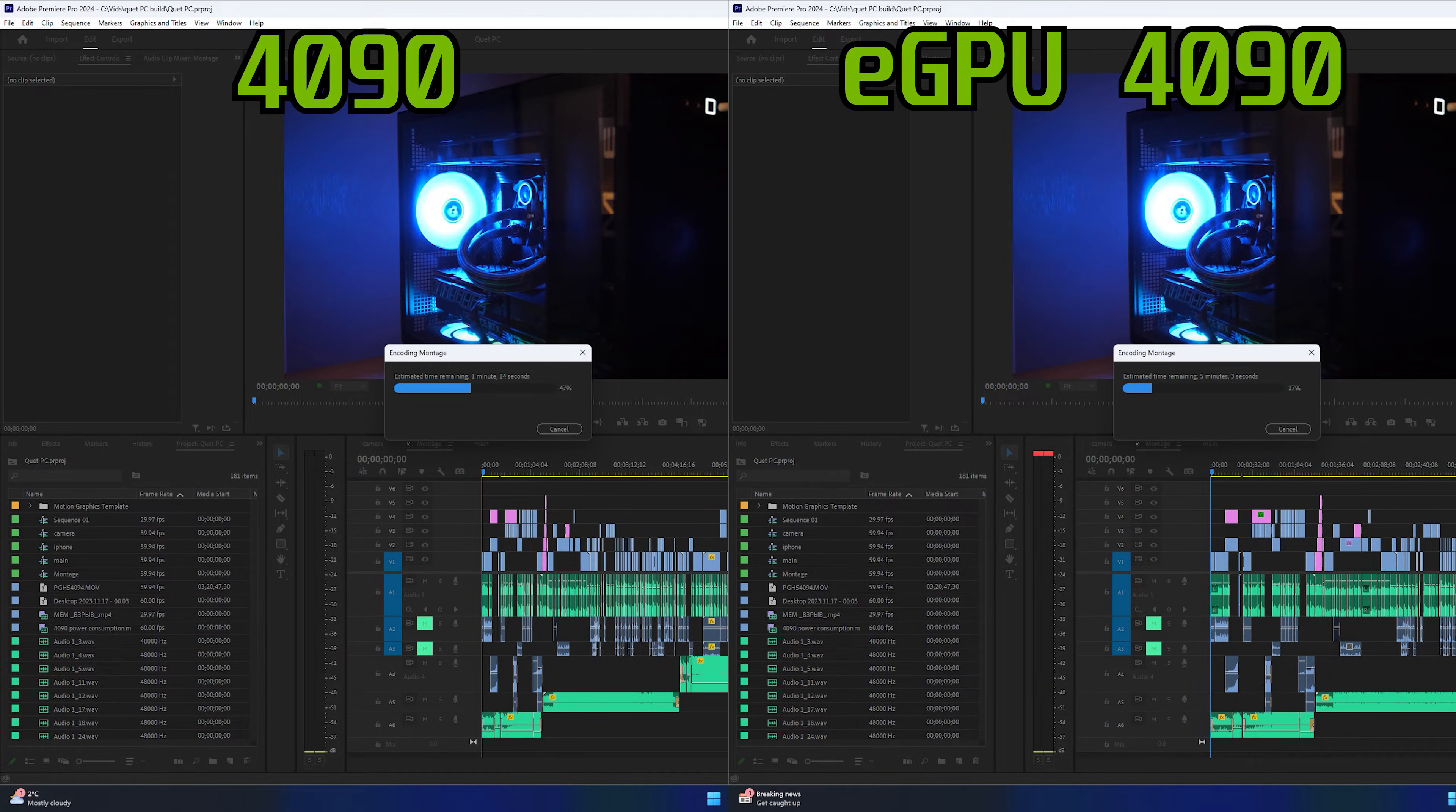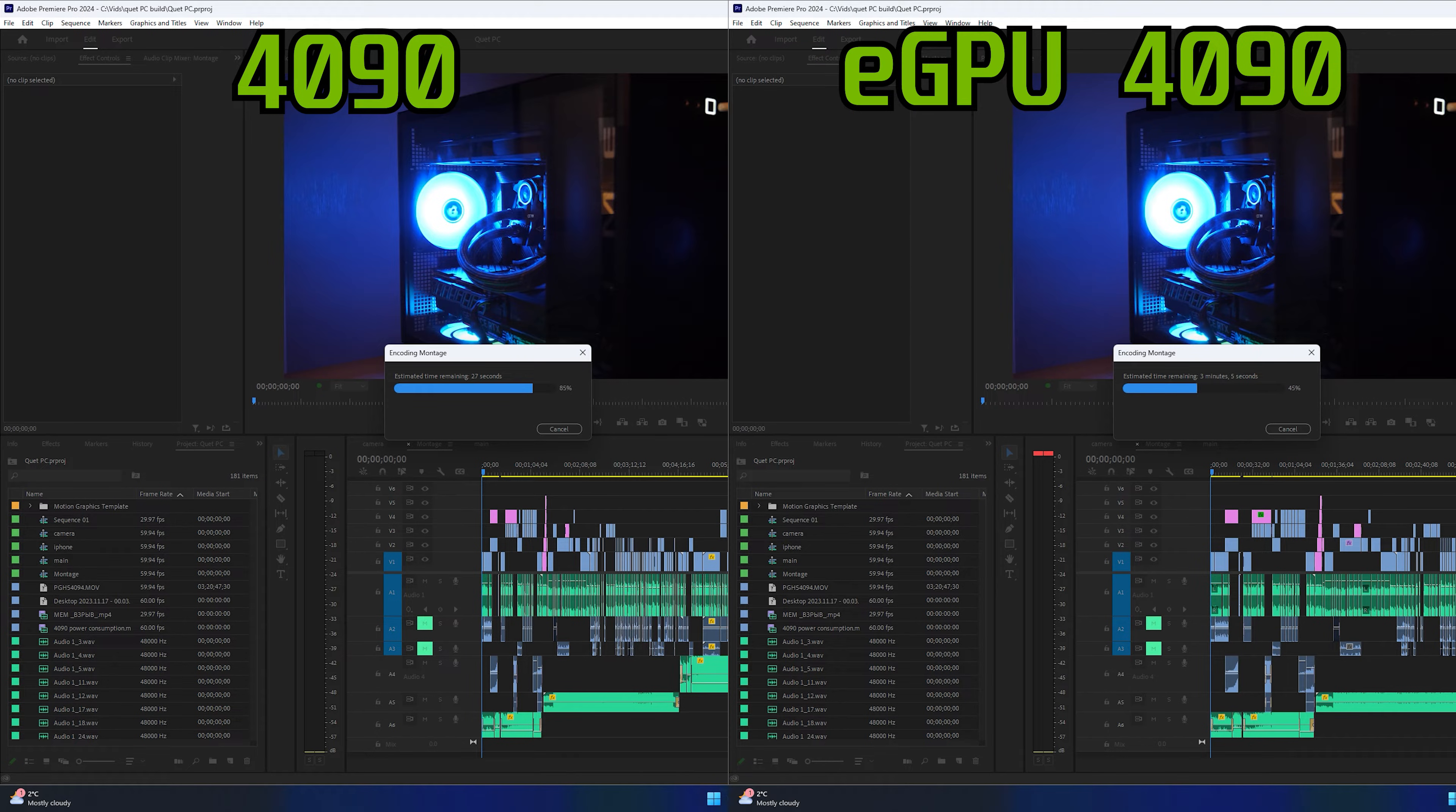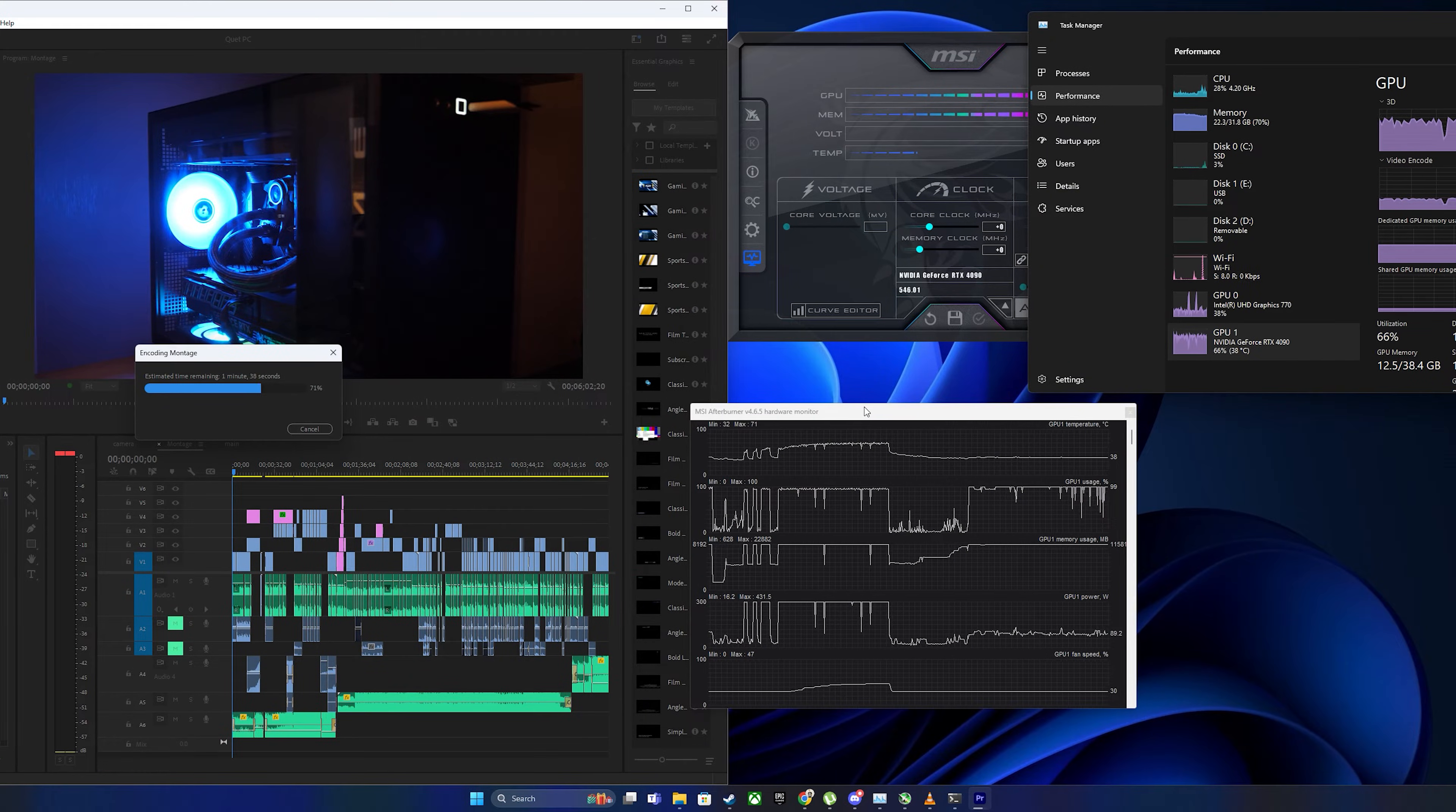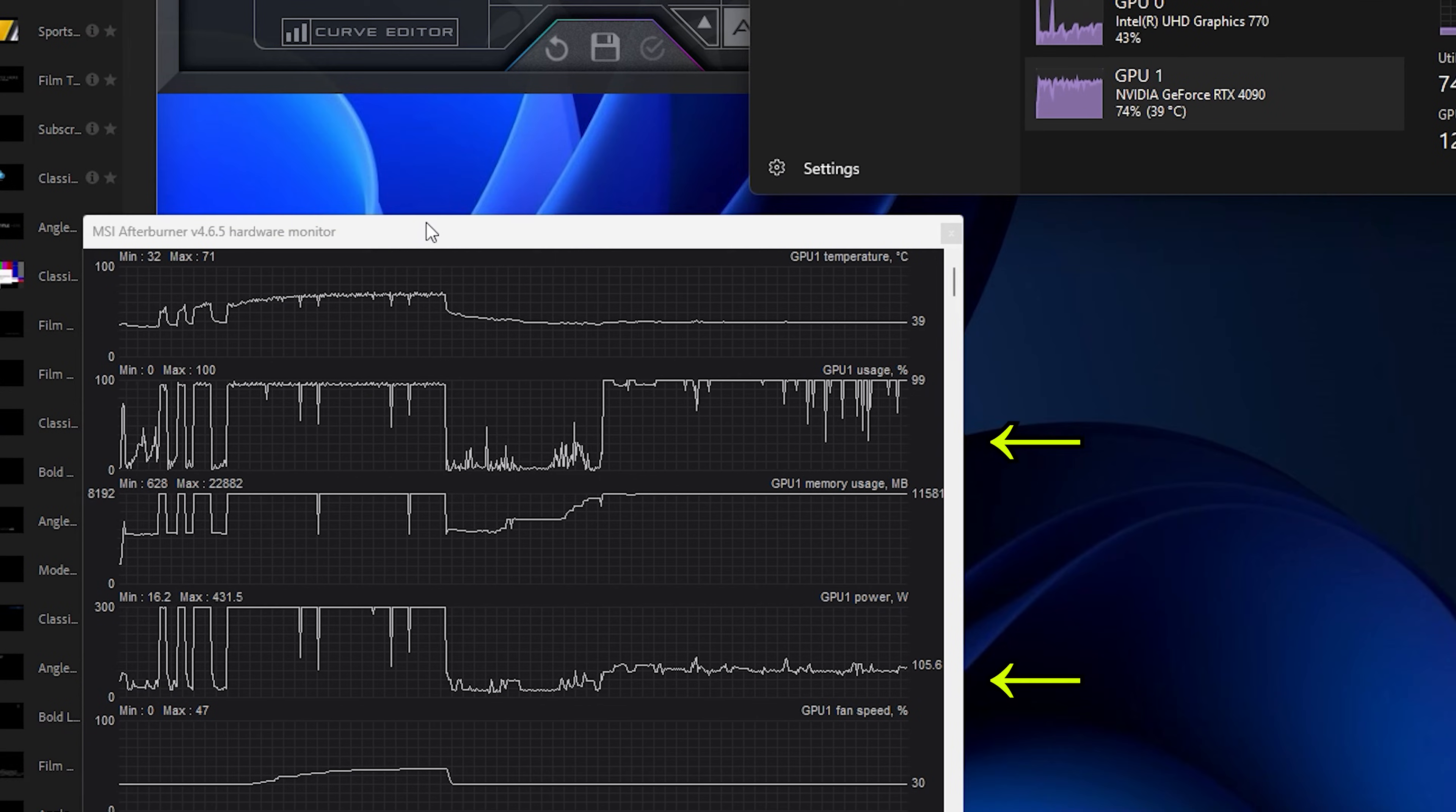Now it's time to compare performance in some work applications. Let's start with Adobe Premiere Pro, rendering a 6-minute 4K video with i9-14900K and RTX 4090. My PC completed render in about 4 minutes, while the eGPU will do it in about 7 minutes.